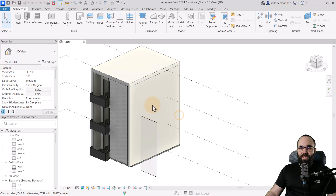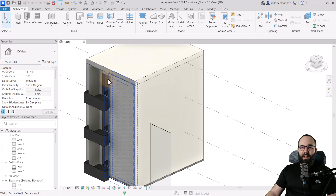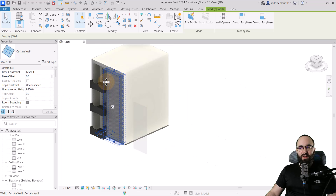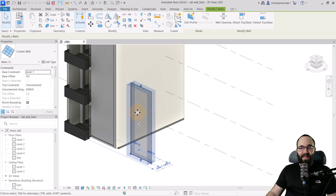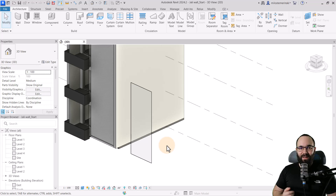Here we are in Revit. As you can see, this is the building we're going to be using for this demonstration. Let's say I want to create an accent facade wall in this area. Here I have this curtain wall, and we're going to be building this as a curtain wall because it has the ability to use different panels. We can create interesting panels like the ones we're creating right now, and then use those to create this wall.